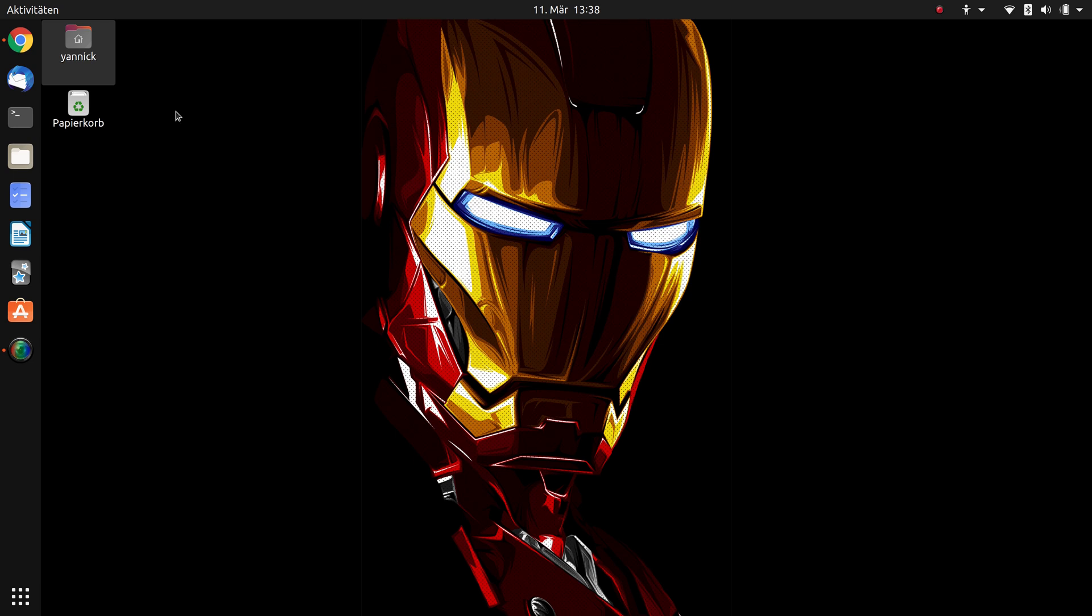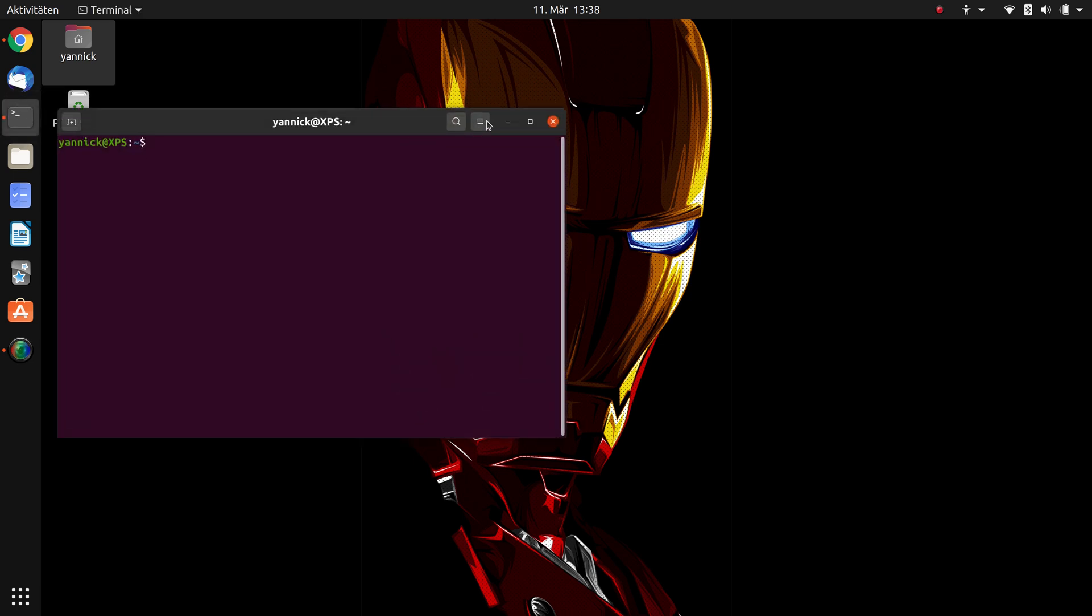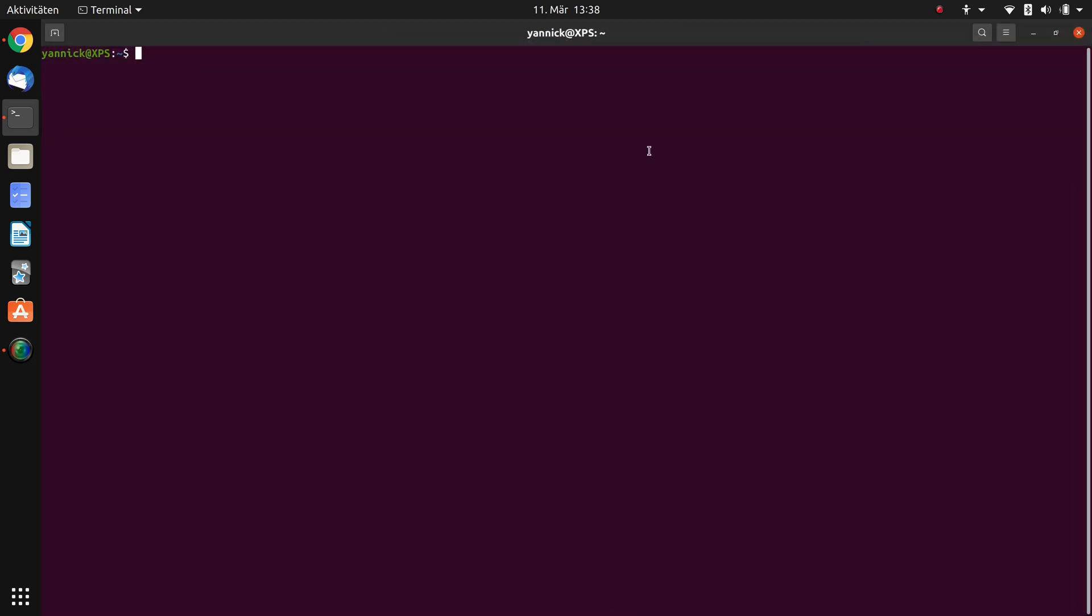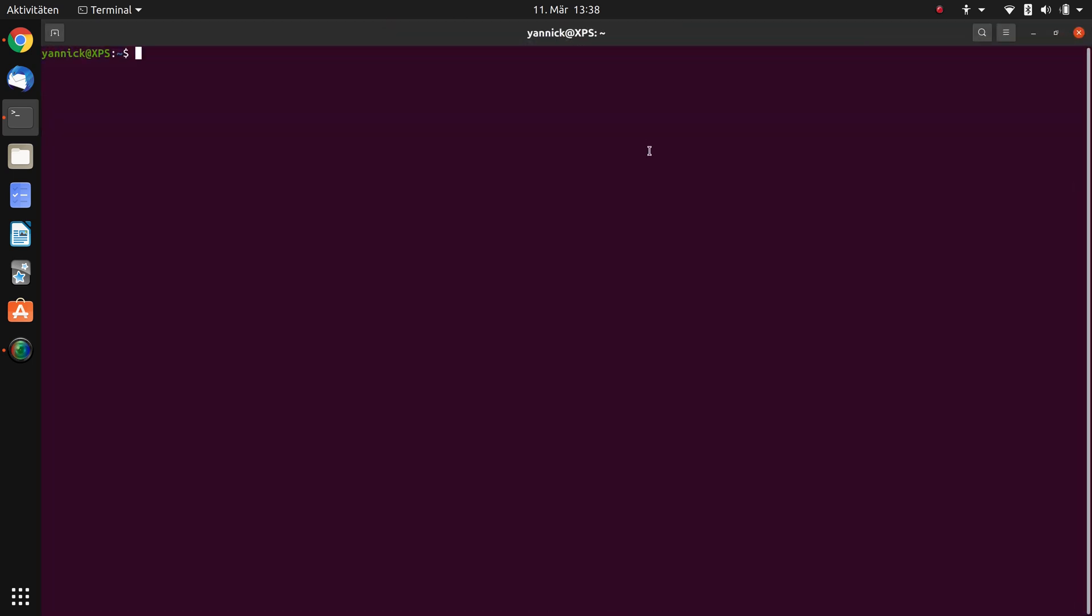So what we're going to do: first of all we have to open our terminal window and now we have a two-step process. First we have to figure out how our internal display is called. Therefore we enter a command called xrandr, please make sure to write correctly, --current and then we press enter.